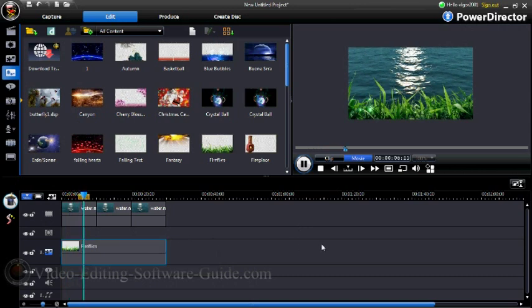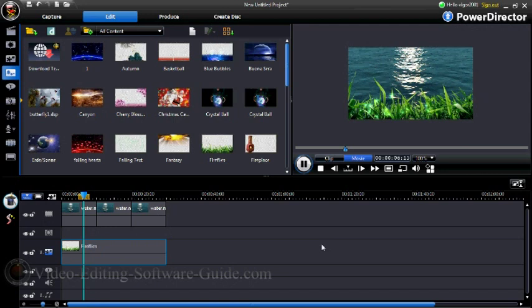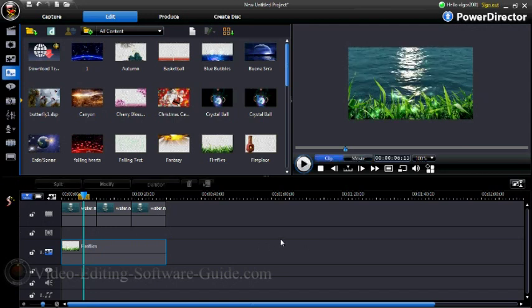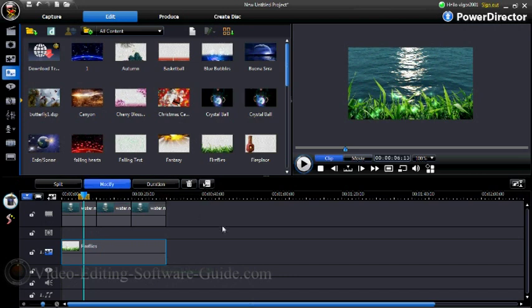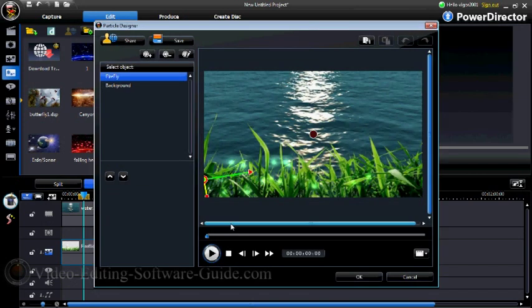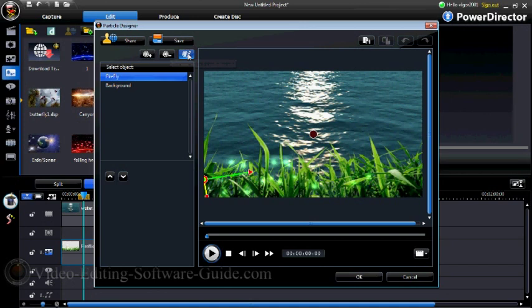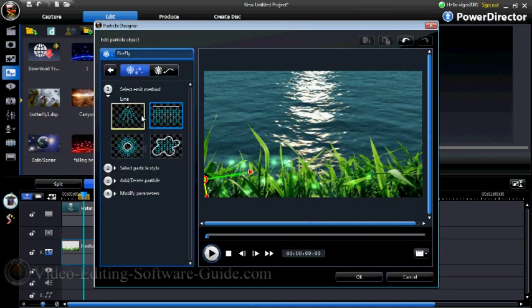Then you want to go into the particle designer, so you need to click on the clip and then click on modify. Now you have three choices: you can add a new particle object, you can remove one, and you can modify the selected particle effect.